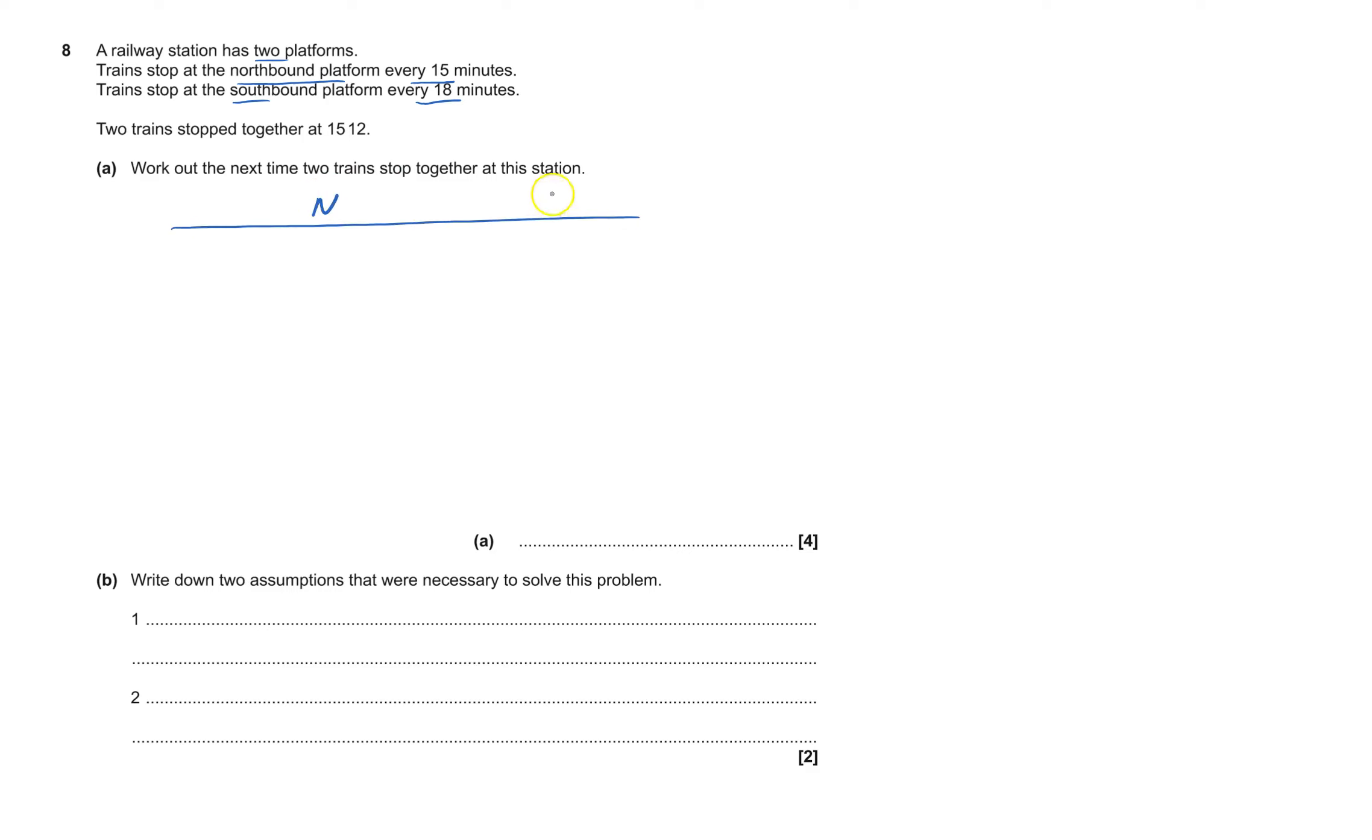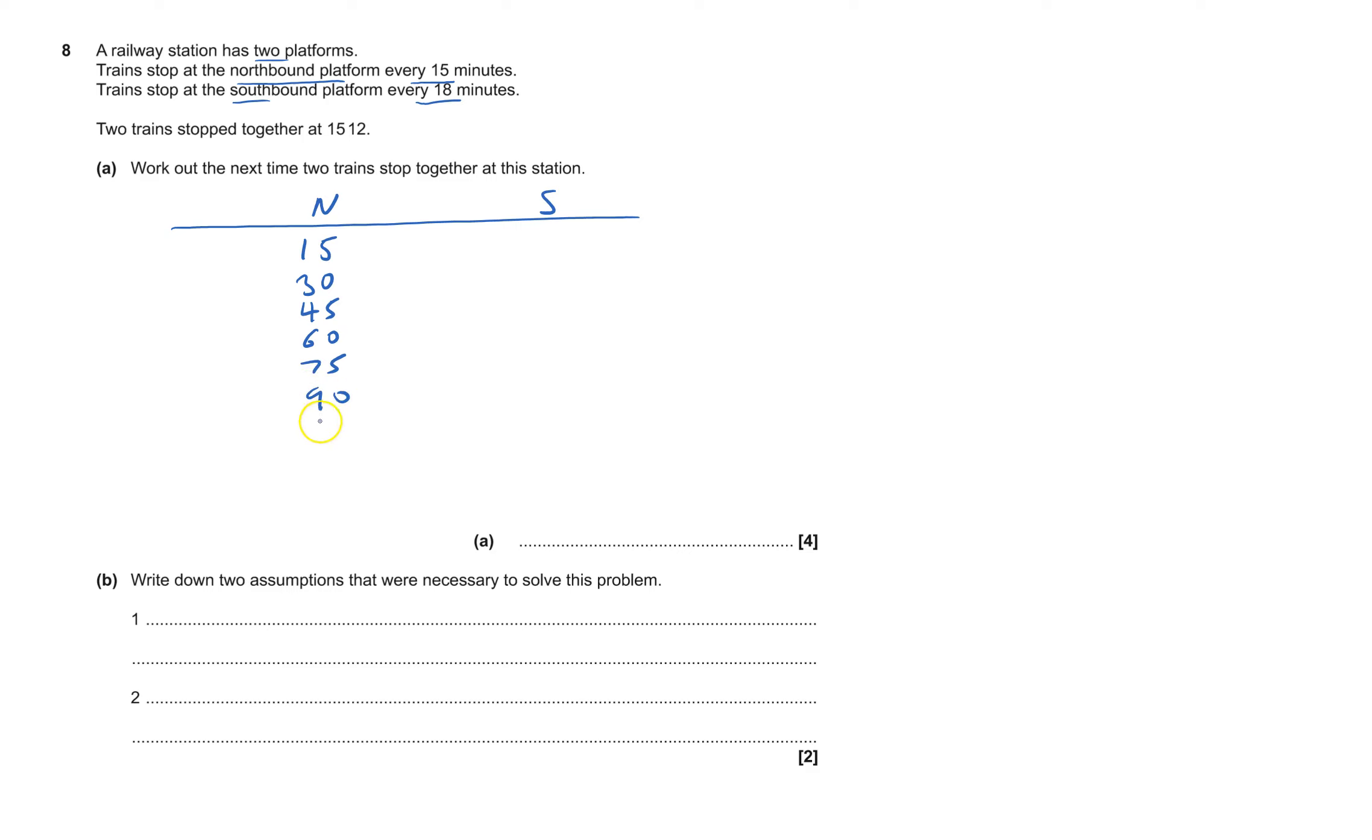I've got northbound and southbound, and northbound stops every 15 minutes. That stops 15 minutes, then another one stops 30 and 45 and 60 and 75 and then 90 every 15 minutes and 105. I'm going to find one from the southbound which stops at the same amount of times after 15:12.